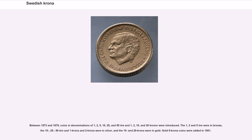Between 1873 and 1876, coins in denominations of 1, 2, 5, 10, 25, and 50 öre and 1, 2, 10, and 20 krona were introduced. The 1, 2 and 5 öre were in bronze; the 10, 25, 50 öre and 1 krona and 2 krona were in silver; and the 10 and 20 krona were in gold.